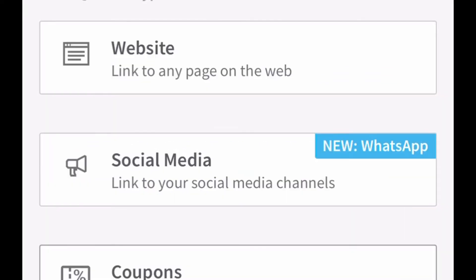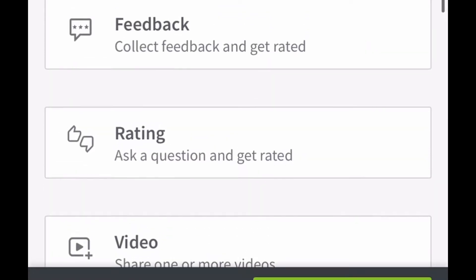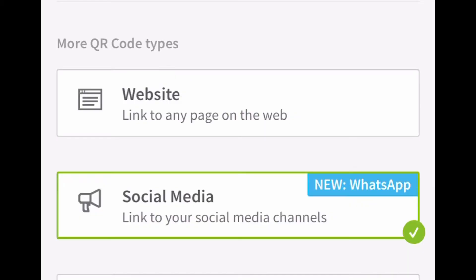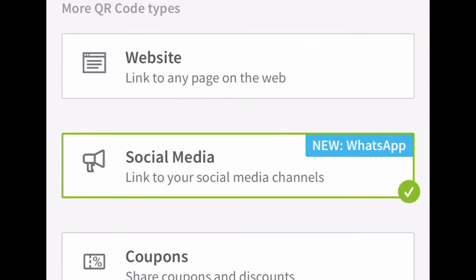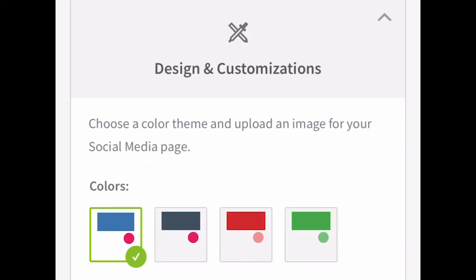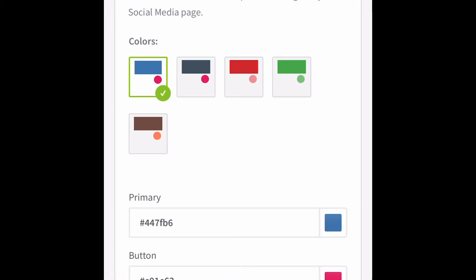You can put your website link, social media, coupons, business page, feedback, or reading. Since I'm doing our YouTube channel, I will click social media. If you have a store you can do your website, but today I just want to show you how I'm going to do mine. Click social media, then next. Here you can design and customize — choose a color theme and upload an image for your social media page.